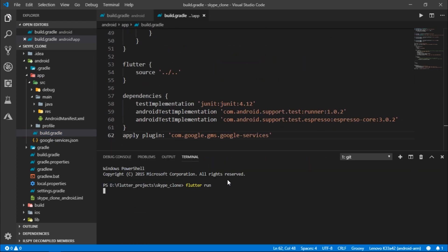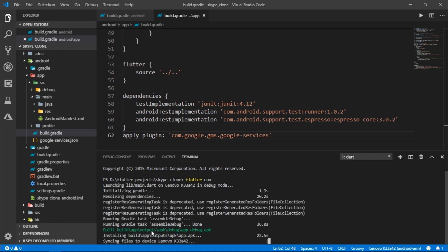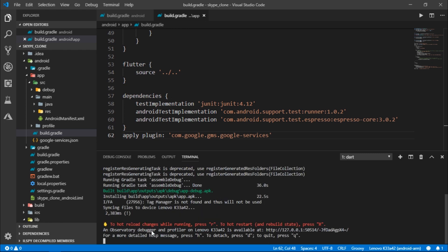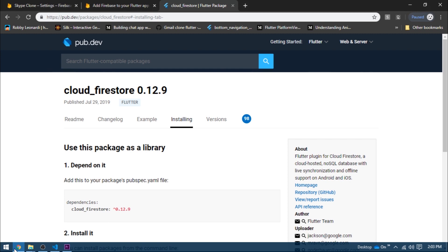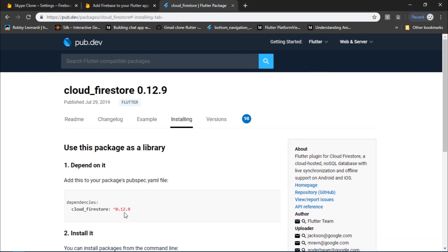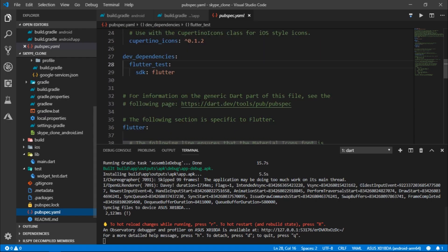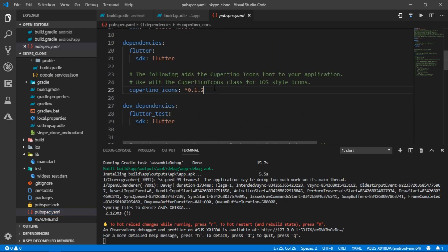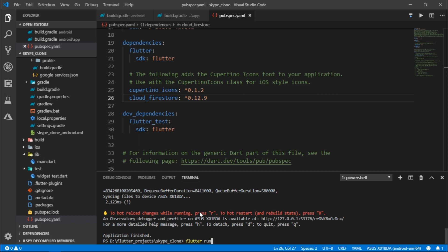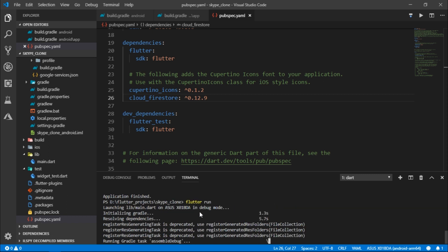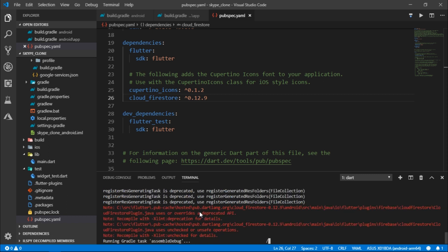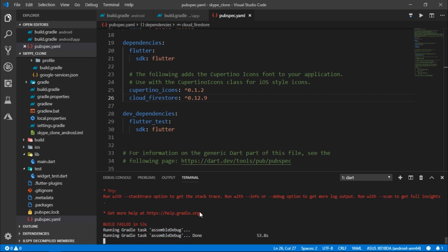Now I'll try to run the app — and there we go, our app runs successfully. I'll go to pub.dev and copy the line to import the latest version of Cloud Firestore, then paste it inside our pubspec.yaml. Now I'll run the app once again. You might get some notes or warnings but you can ignore them.